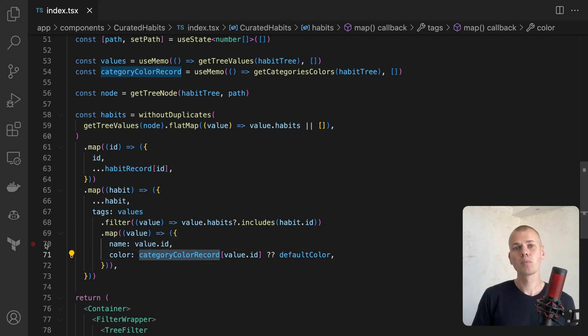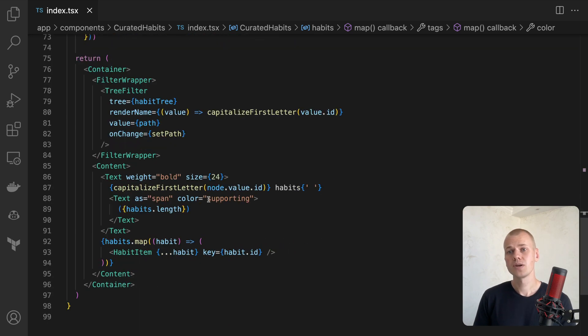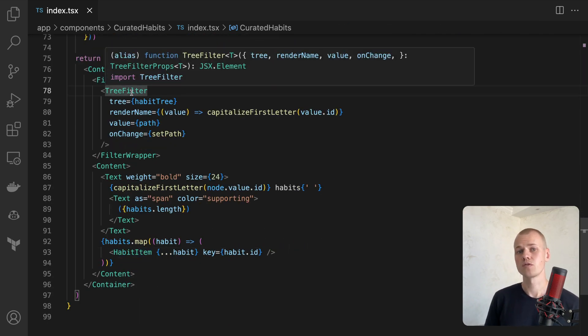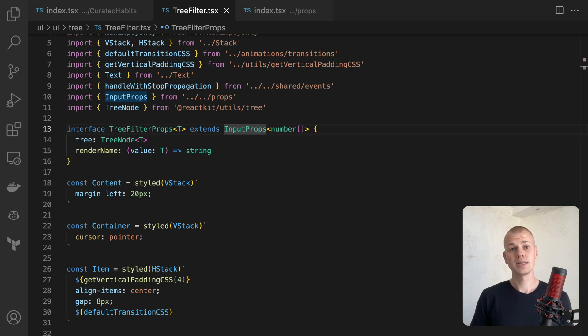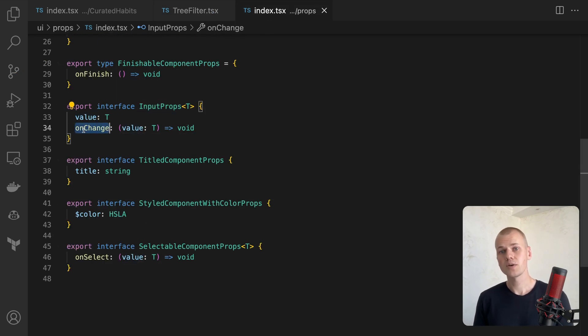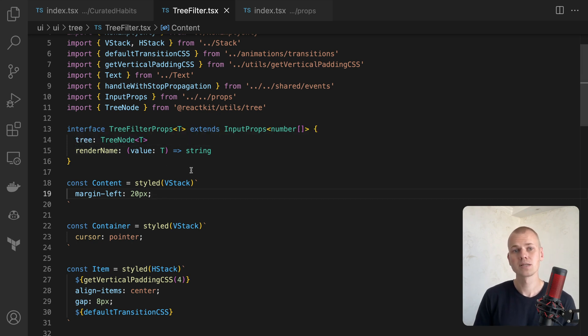To display the habits, we map from the habits array and use the habit item component. The generic tree filter component is what we'll use to filter the habits. Its props extend the generic input props, which consist of value and onChange props. In this case, the value will be the path to the node.